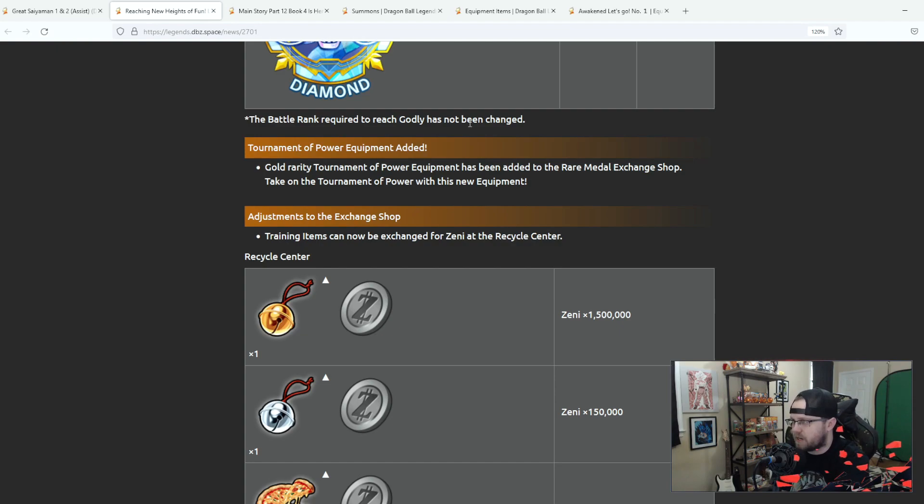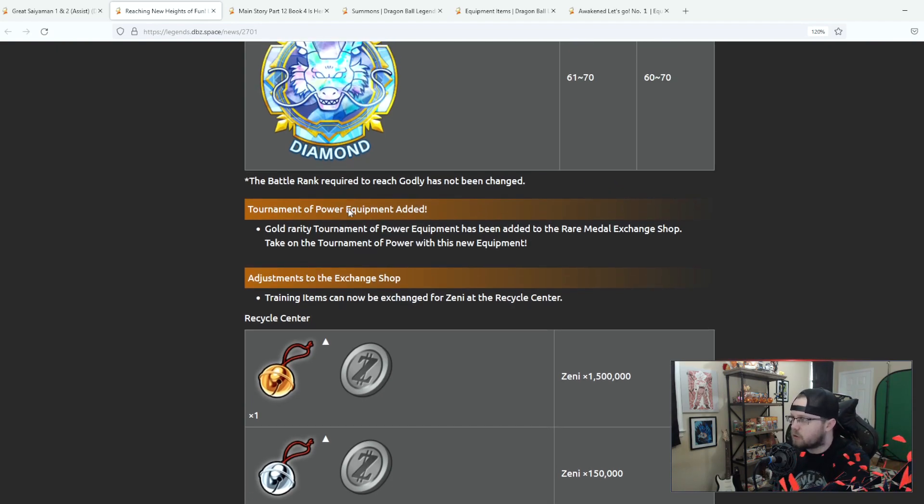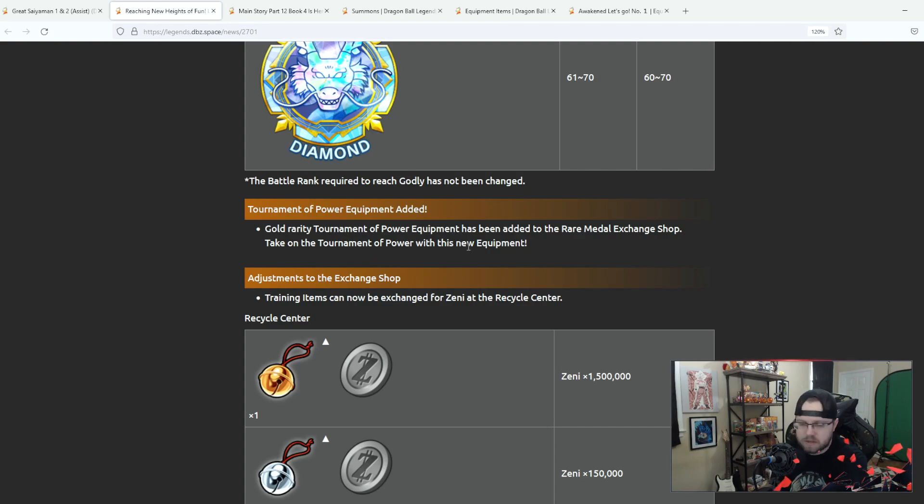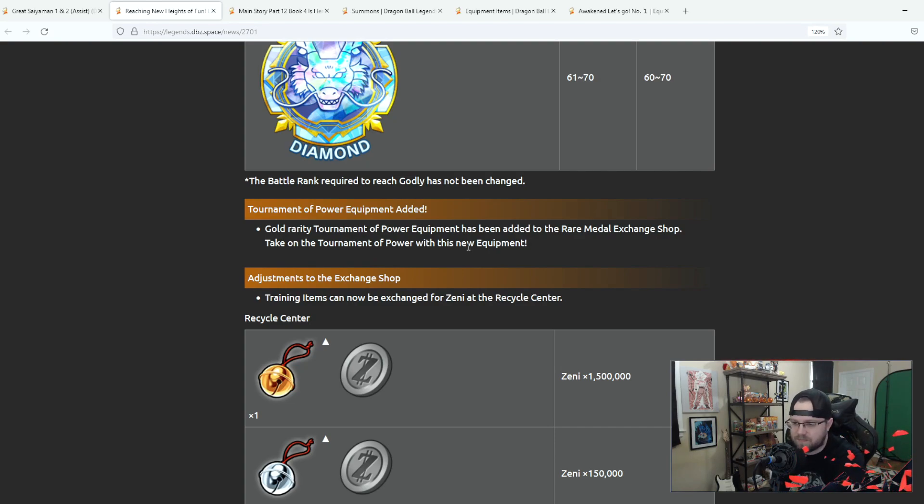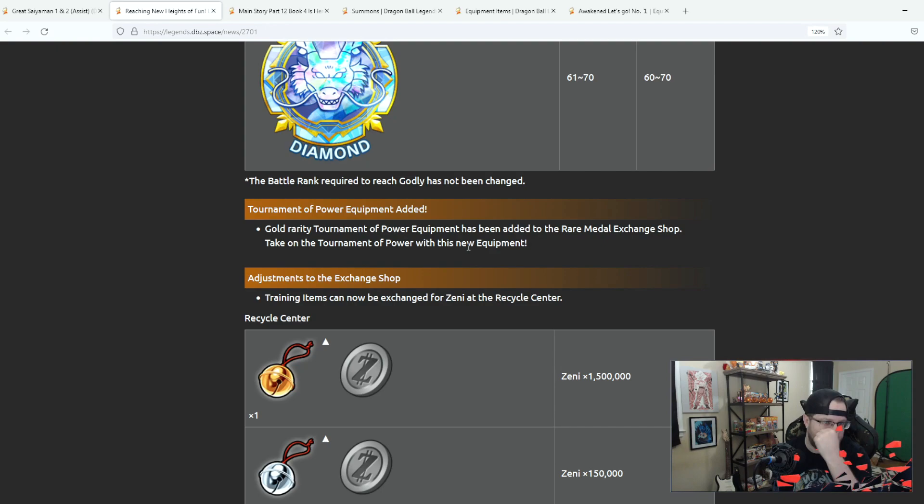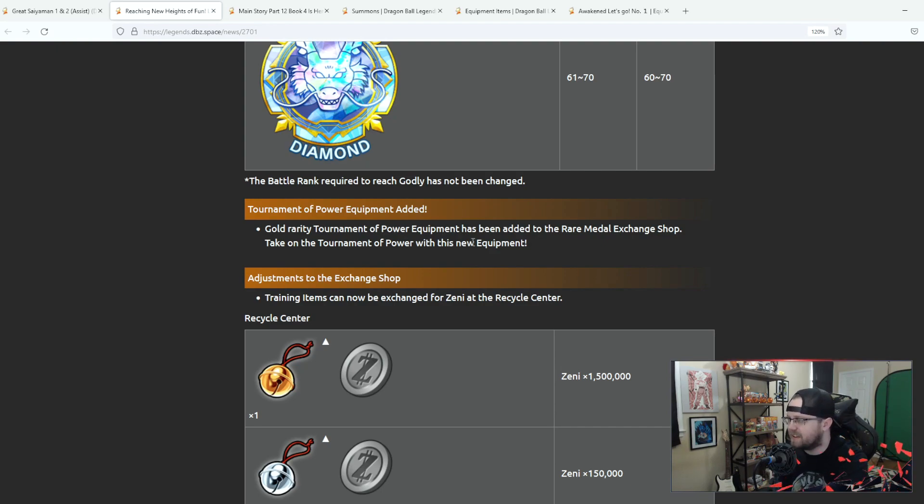Tournament of power equipment added. Rare gold rarity tournament of power equipment has been added to the rare metal exchange. Take on the tournament of power with this new equipment. If I'm being honest I have never once used equipment in tournament of power, I probably should, but I'm honestly not all that concerned with equipment in top.